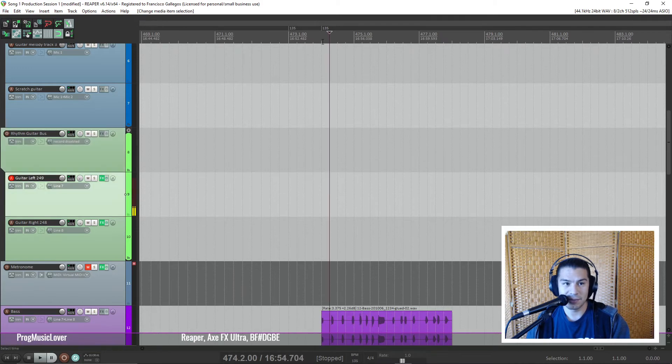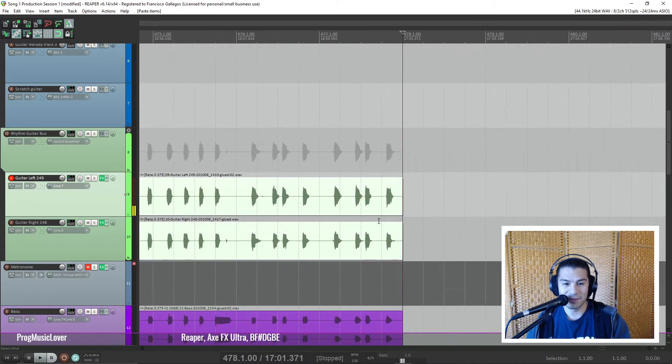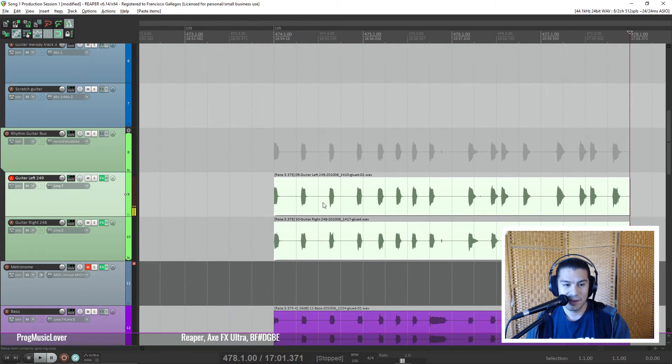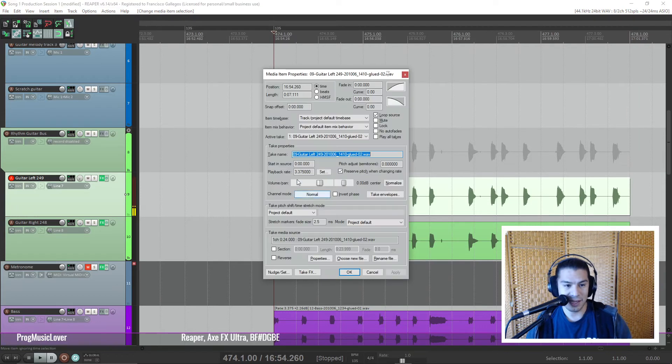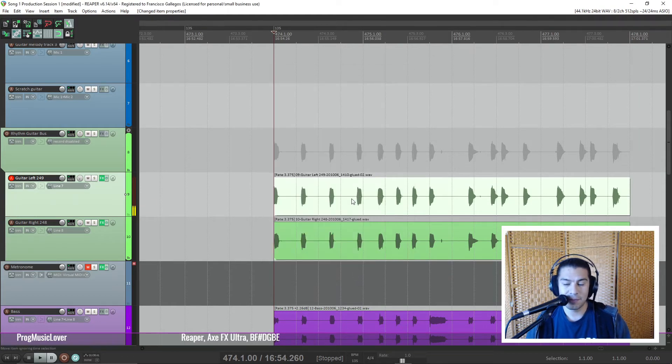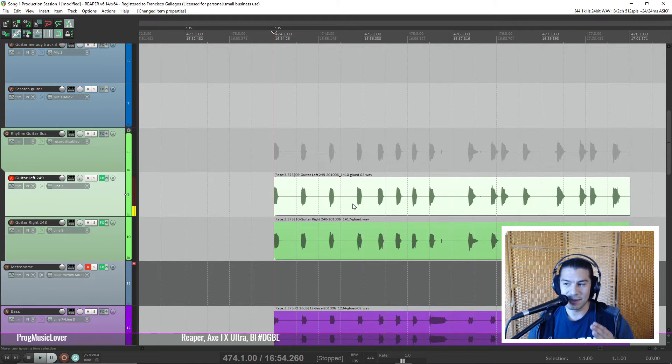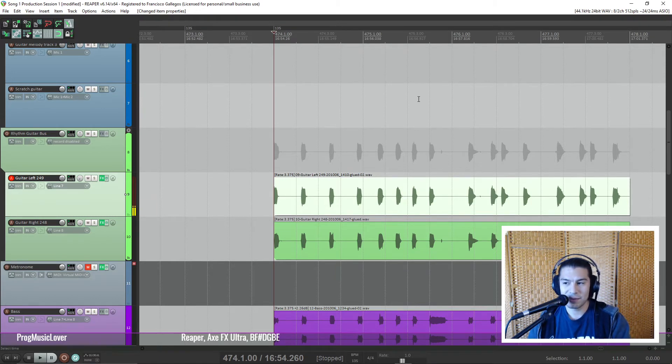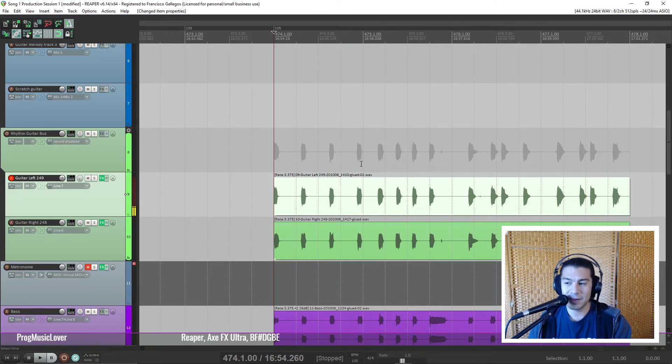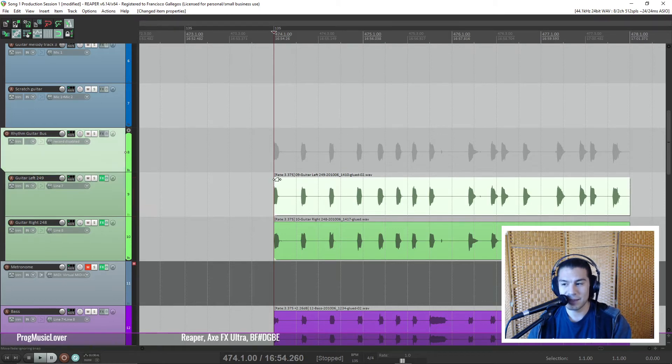And this is where the fun begins. So now you can see they fit into where they're supposed to be. And it says right here the rate has changed to 3.375 and Reaper retains the pitch of what you played. So you can hear it at the pitch and the key that you originally played it in. So that's why this tool is so useful. This is what the rhythm sounds like.